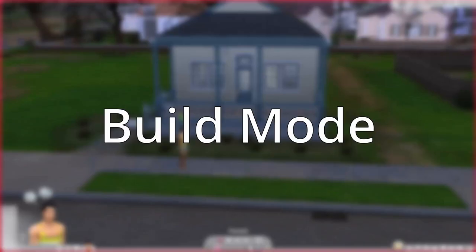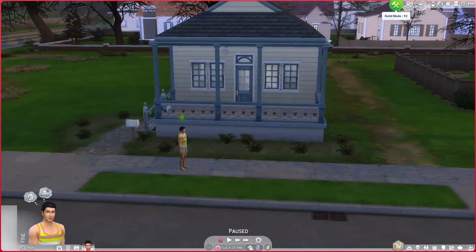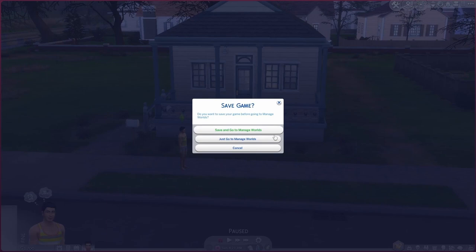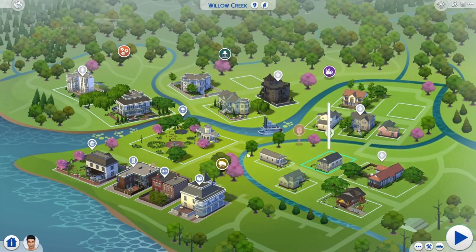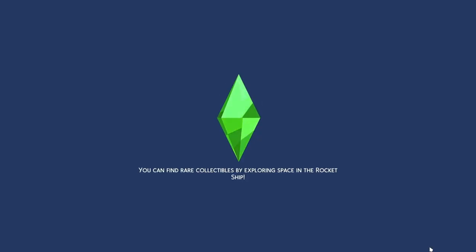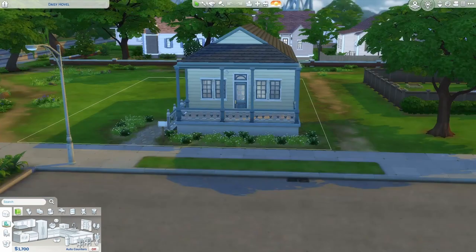Let's talk about build mode. I'm not going to teach you how to build anything today — that's a whole video in itself — but we're going to go over what's in this mode. There are two ways to get into build mode: from live mode just press the little button, or through Manage Worlds, which is my preferred way. Choose your lot, press Build, and this gives you unlimited simoleons and better lighting to build with.